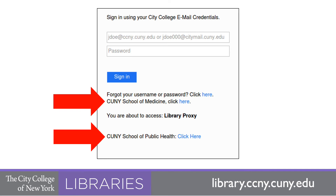If you're a School of Medicine or School of Public Health student or faculty, there are separate logins. Both are linked for you here.